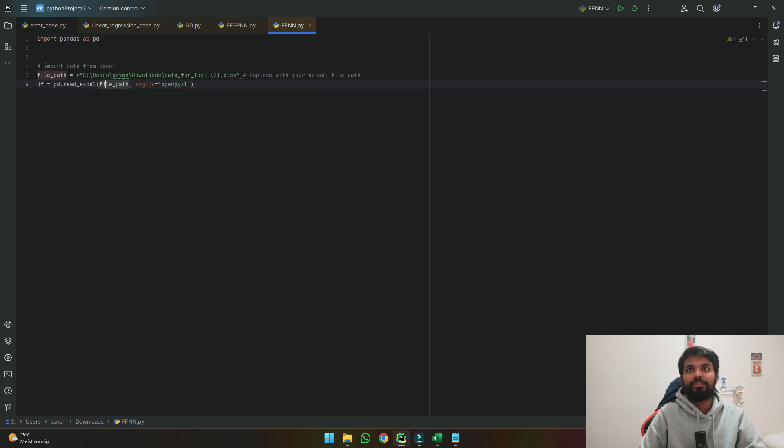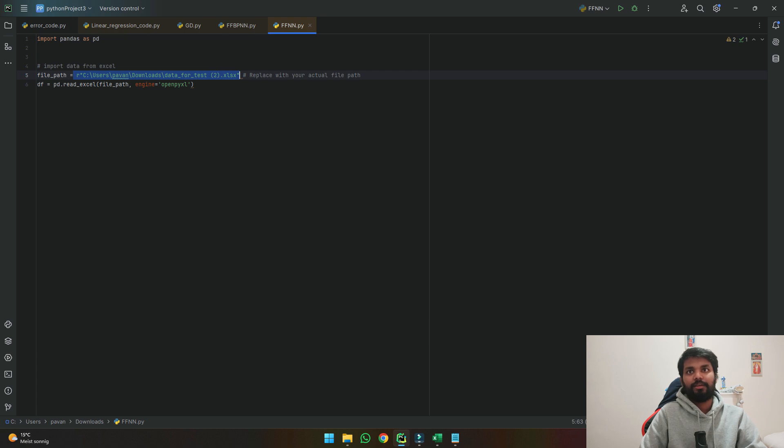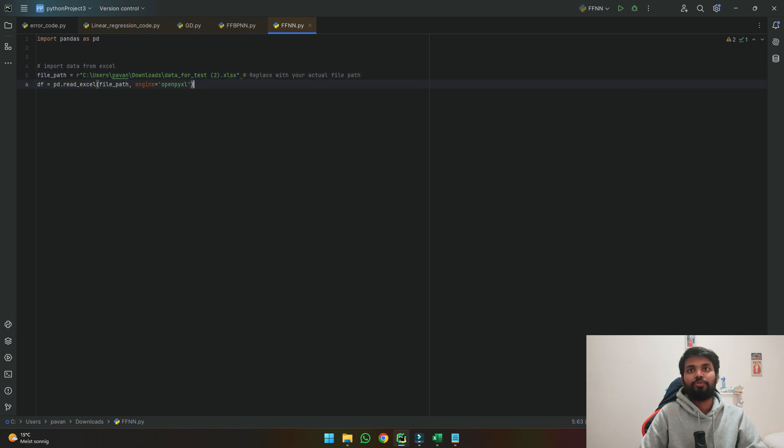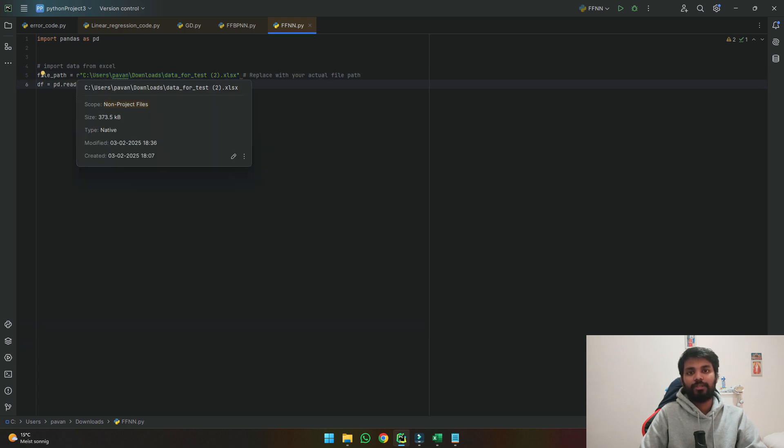So we can use these lines where I am inputting path of the excel file using this and using pandas we will read the excel file. So we can also use print statement so that we can see the data.